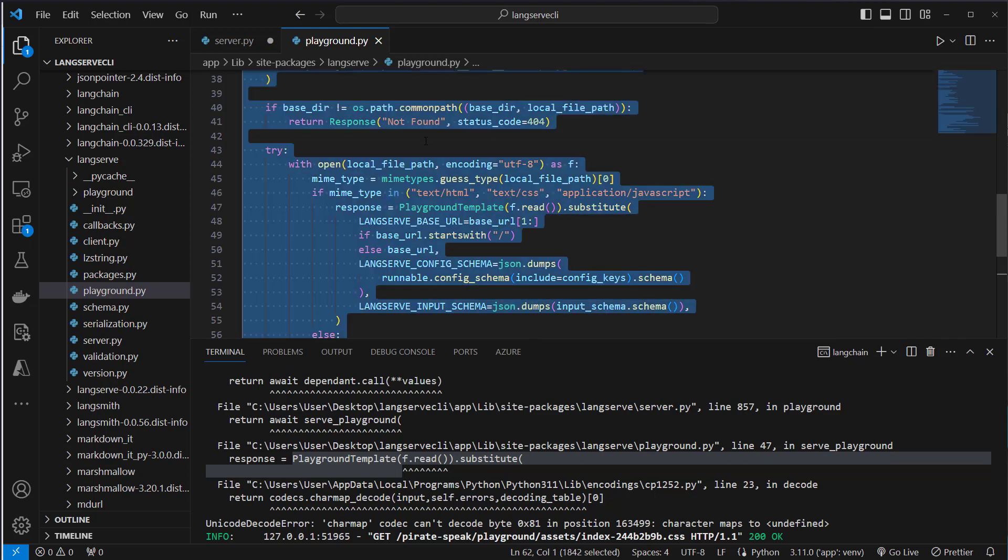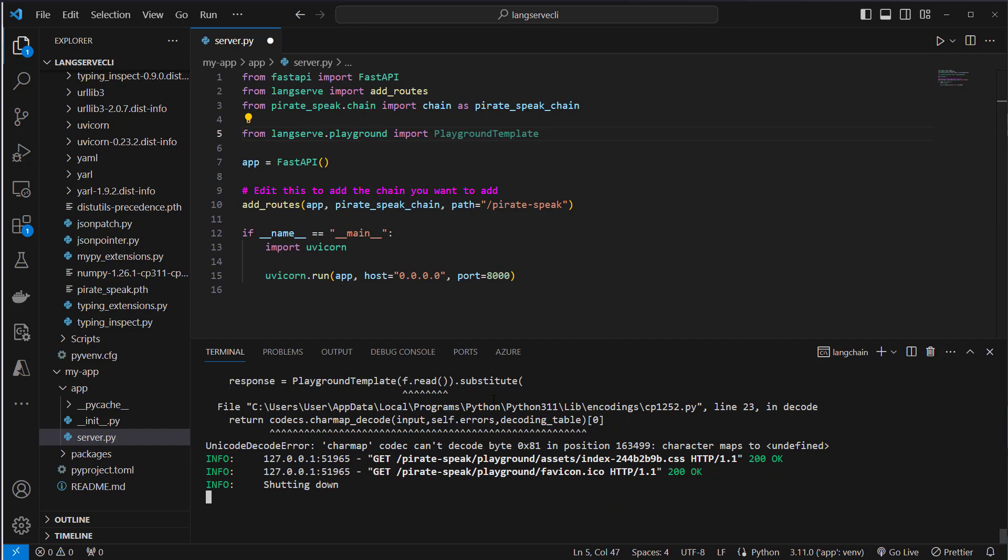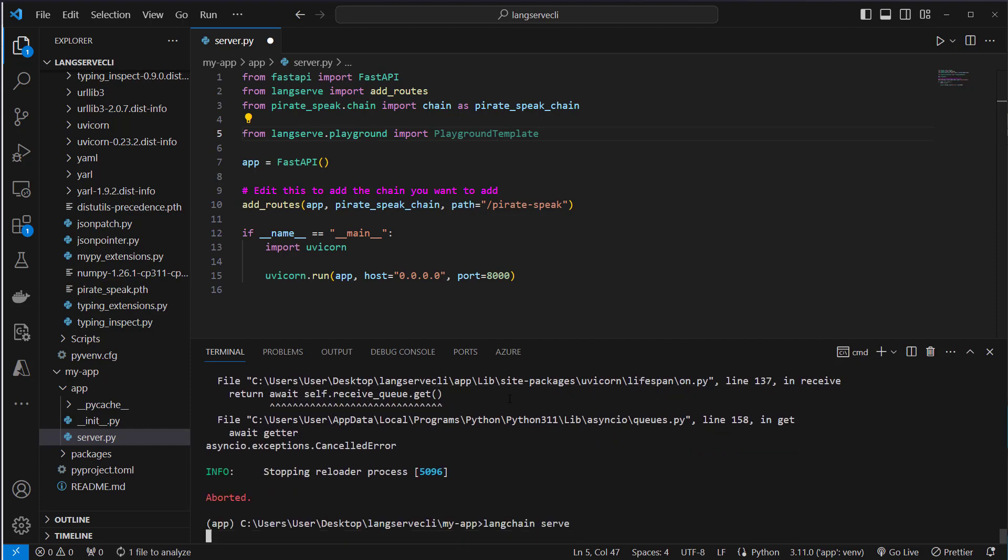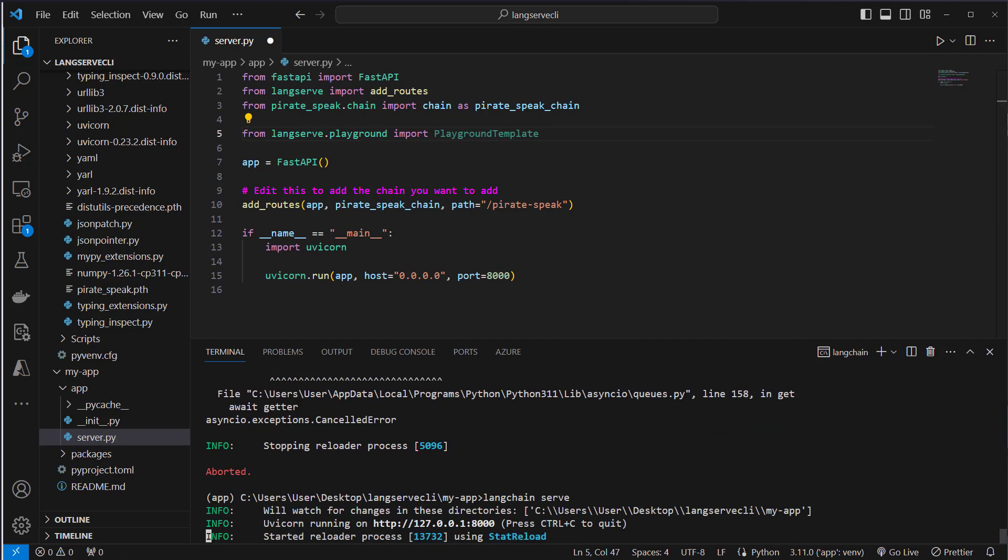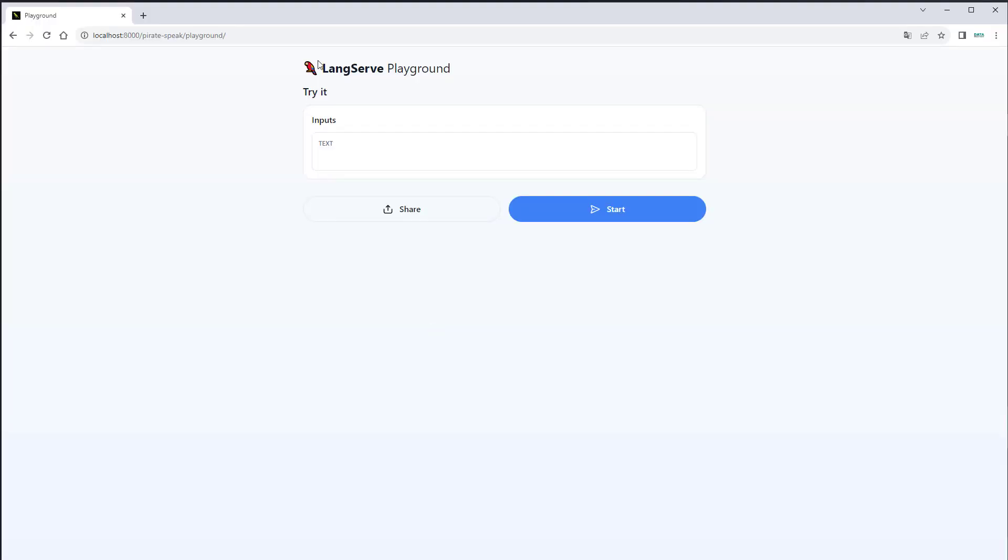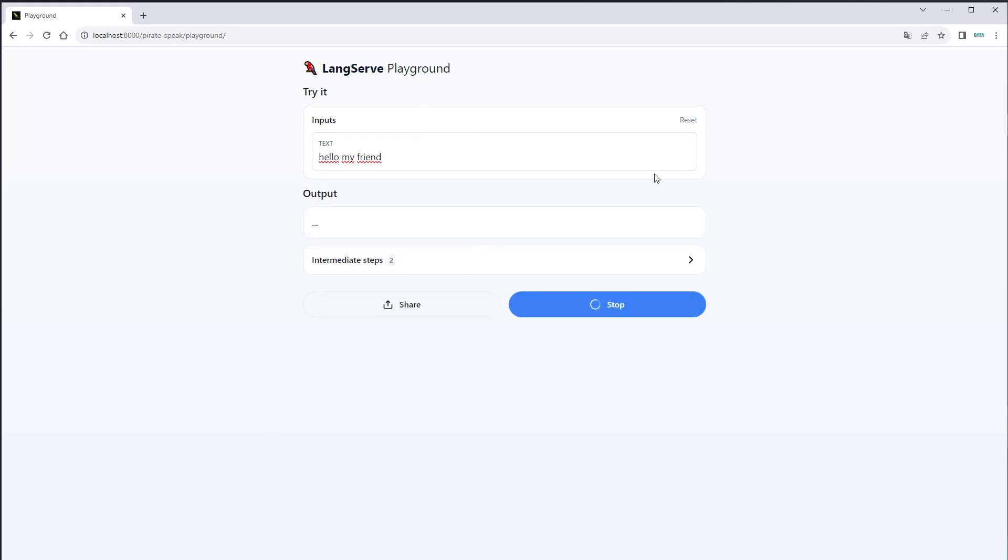Now if we save that and just run the code again, let's refresh it. Now we can see our LangServe playground works. Let's test it and just run hello my friend. We click on start.